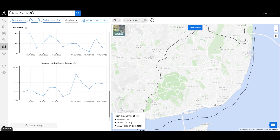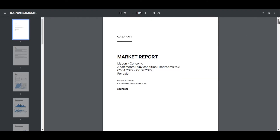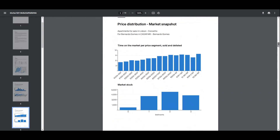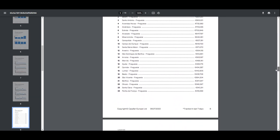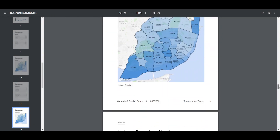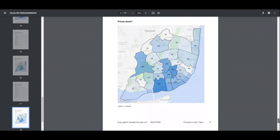Finally, you can extract all this information in a PDF file to show to your clients. This report includes data from all three sections. For more information, contact us through our chat or email us at support@cassafari.com.